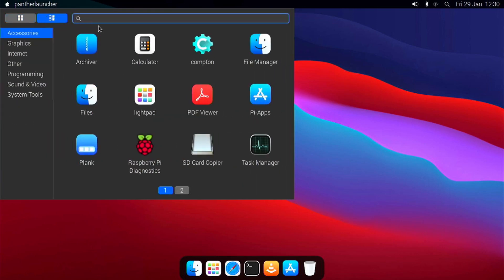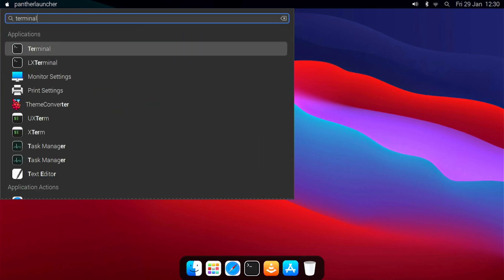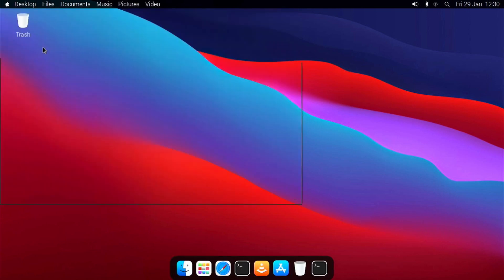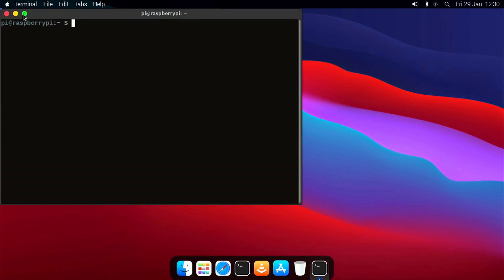You have a search bar to search for applications. For example, if I want Terminal, I can search for Terminal, choose the one I want, and you can see Terminal launches.